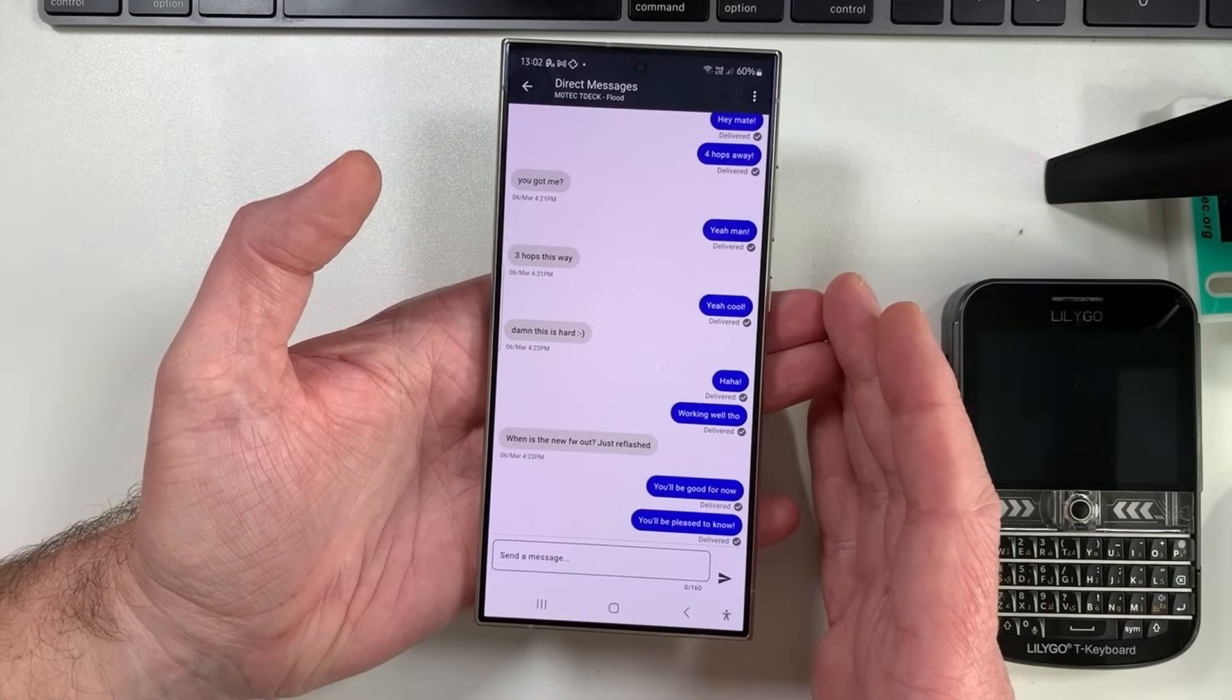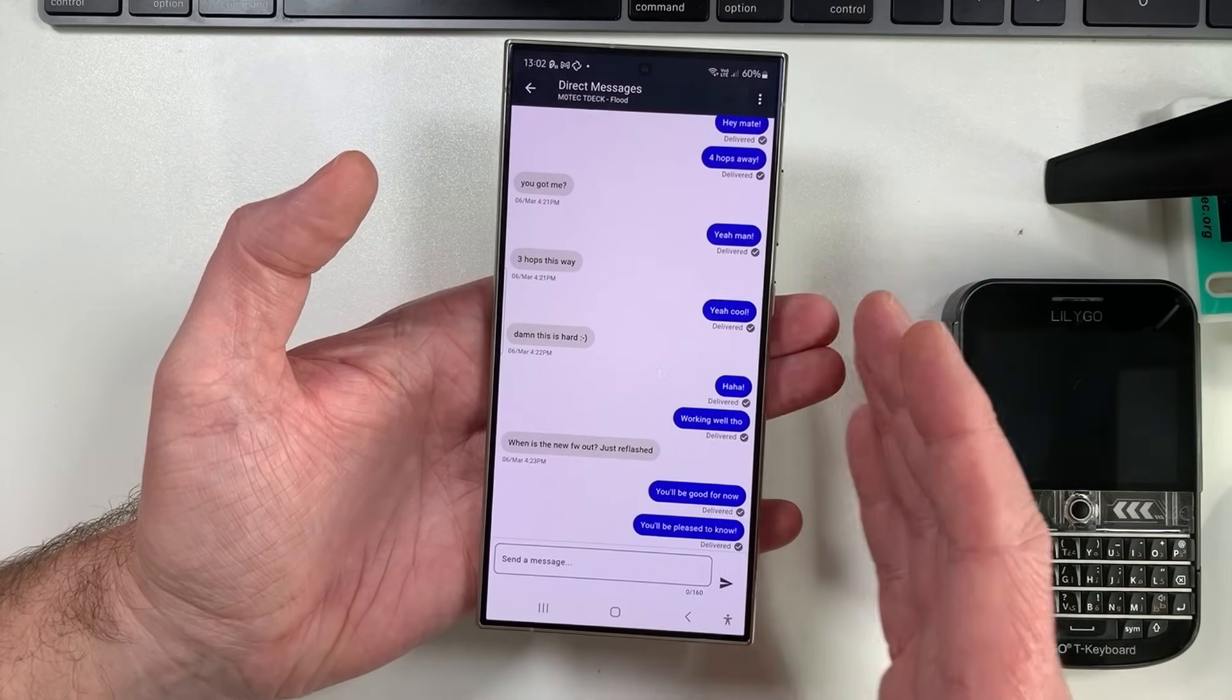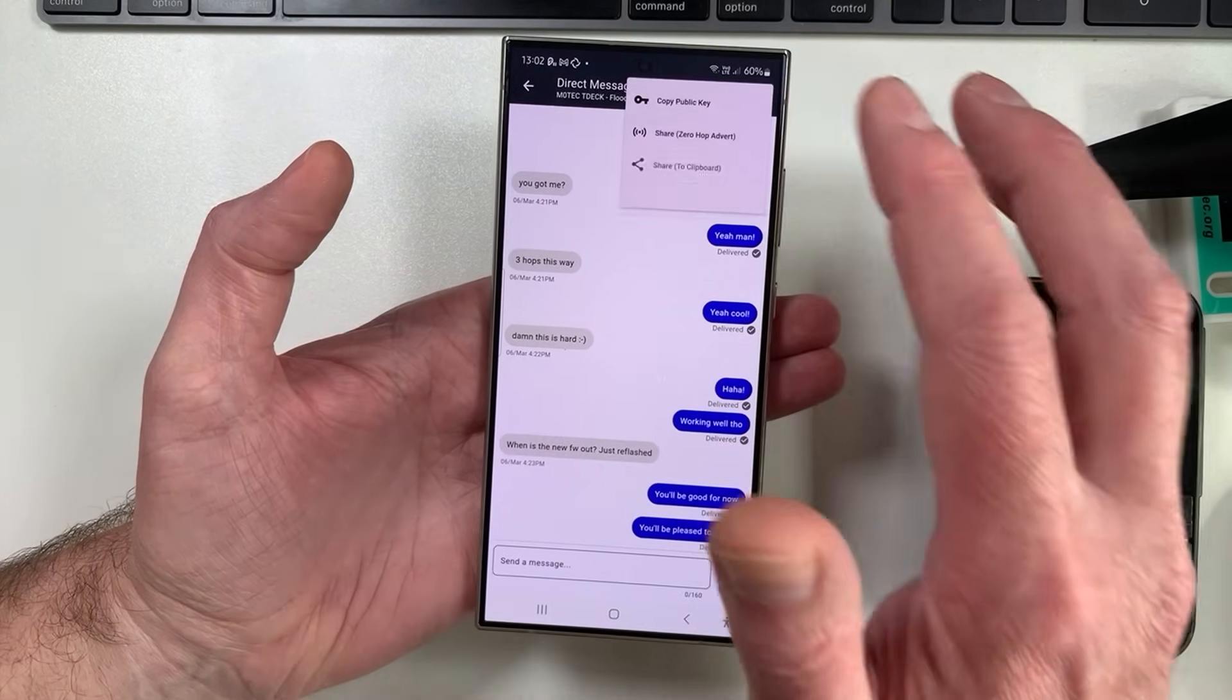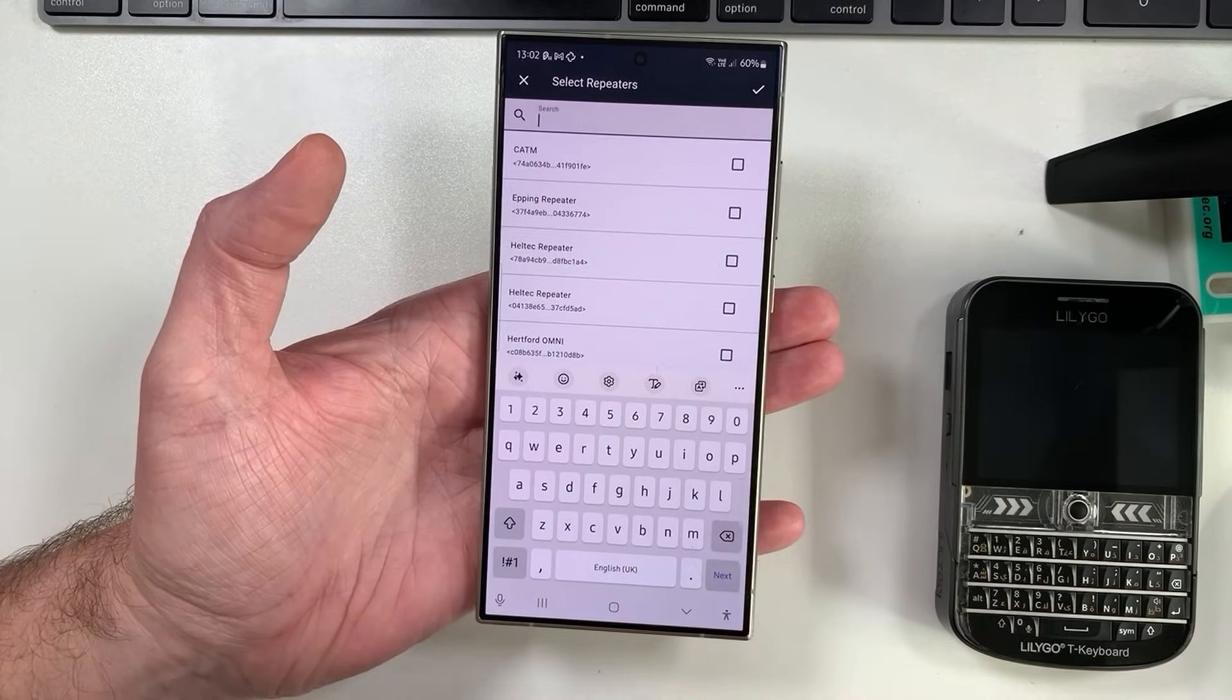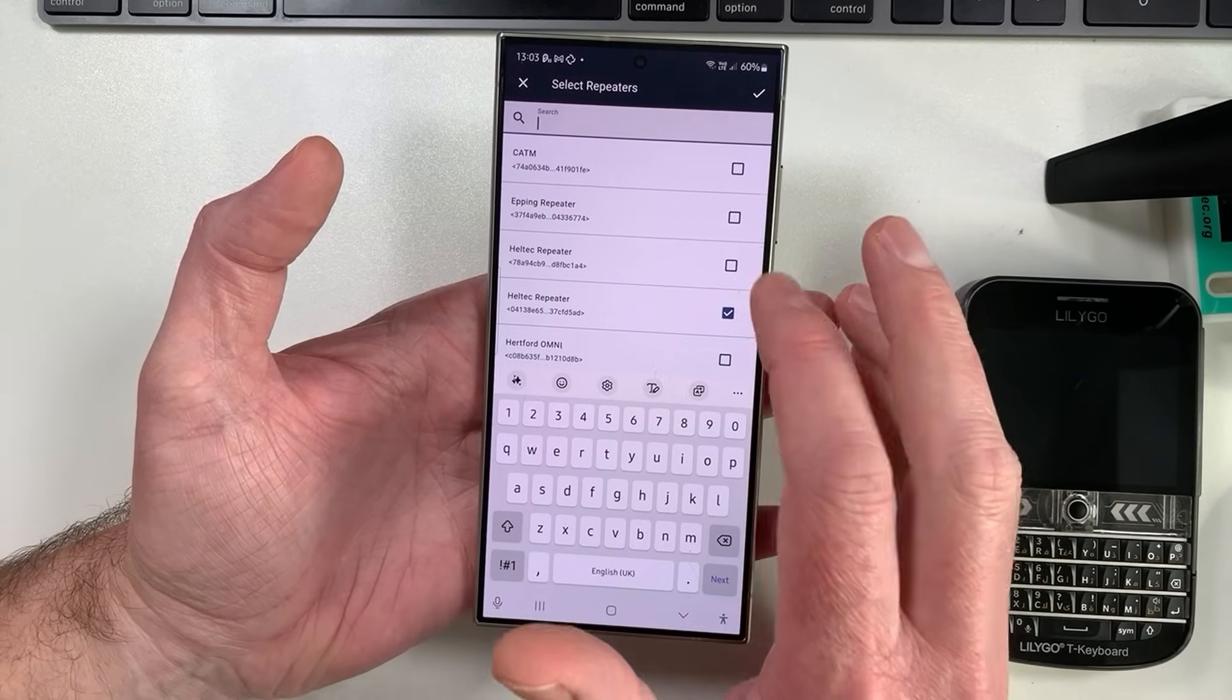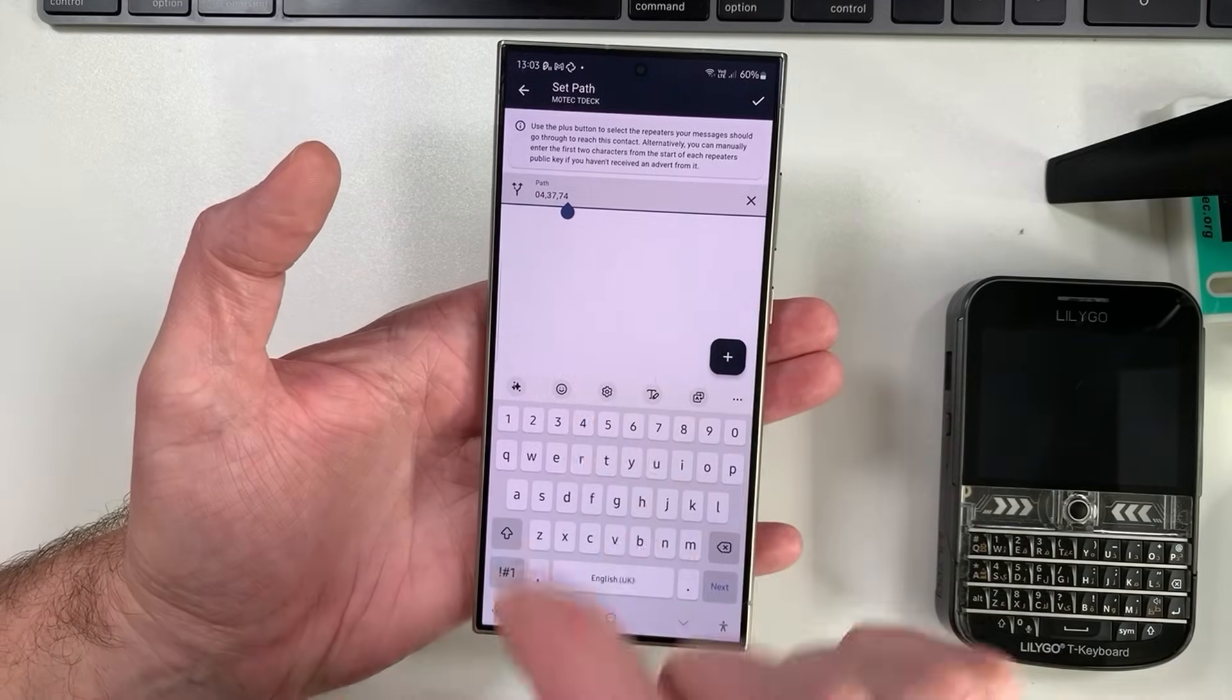One of the biggest benefits to MeshCore is its ability to set manual paths. So Meshtastic, if you send a message out, you don't really know where your packets are going to end up. With MeshCore, you can actually program in a proper path. For example, you can tap on this little icon here and you can say I want to route through that repeater, that repeater, and that repeater, and it will only use those repeaters to make the contact.